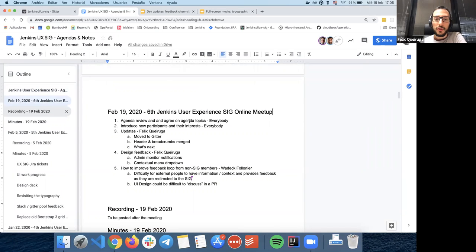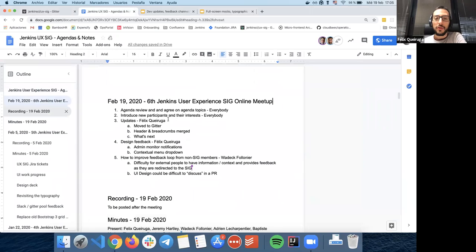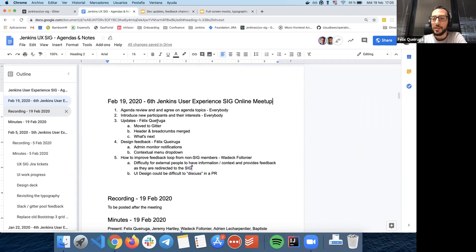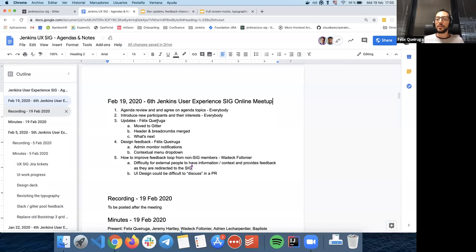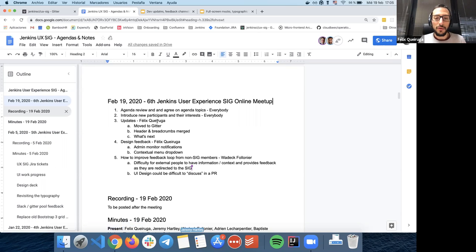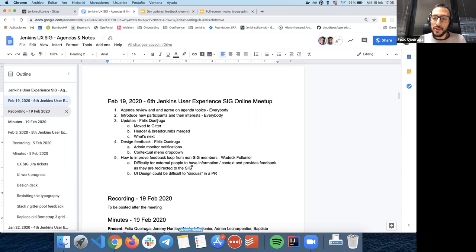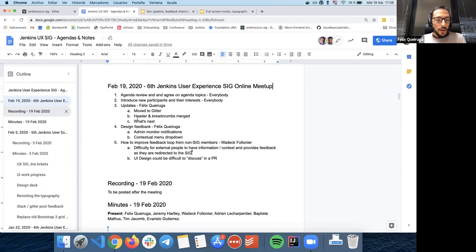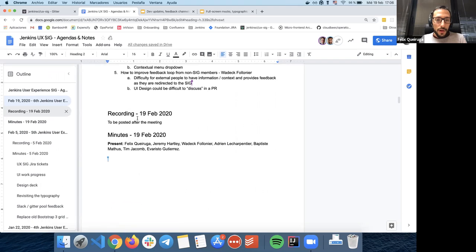So agenda for today. First of all, introduction, agenda review on agenda topics. I'm going to give everyone a bit of some updates on what the status of the CIG is, what we did this past two weeks. And then I'm going to talk about some design feedback we collected on when working on the header PR. And then Vadek wants to place a point about how to improve feedback loop for non-SIG members.